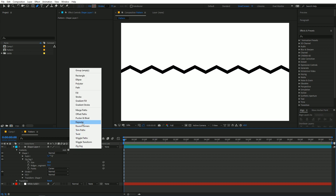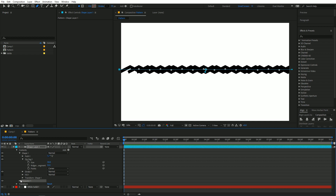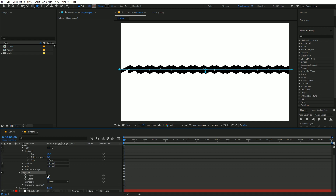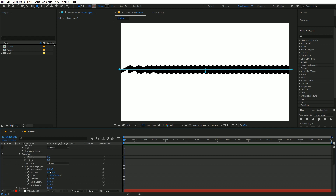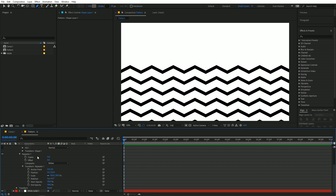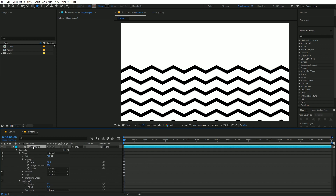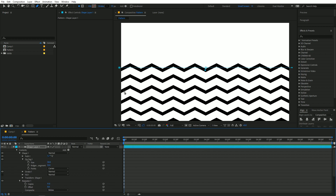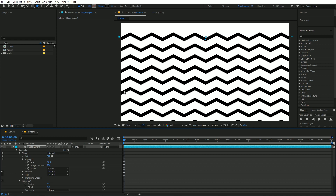Go to Add and add a Repeater. Under the repeater, change the copies to something like 11, then go to Transform Repeater. Change the position X to zero and the Y position to something like 120. Then select the shape layer and move it to the top.